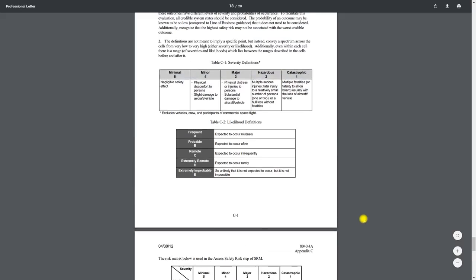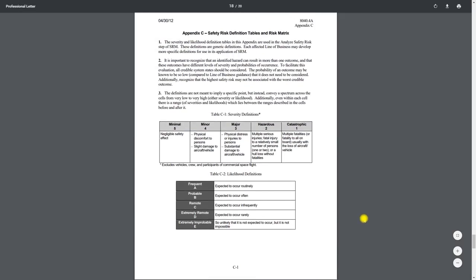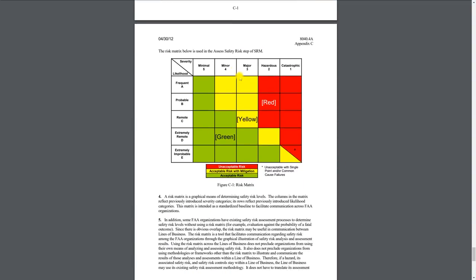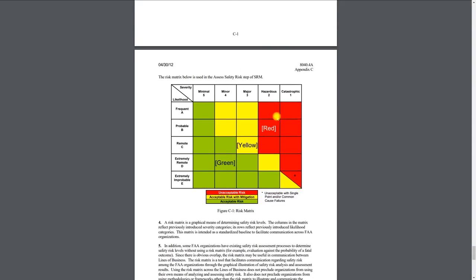Hopefully your CFI has gone over this with you at least at some point in your flying career and talked to you about the risk assessment matrix that the FAA has come out with. It's this chart here that shows us all these different green, yellow, and red areas that basically tells us if it's acceptable, acceptable risk with mitigation, or unacceptable risk. So let's go ahead and talk about what all this means.